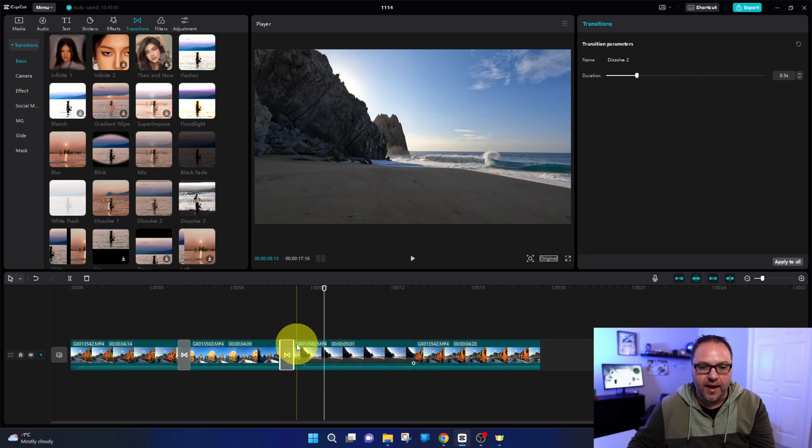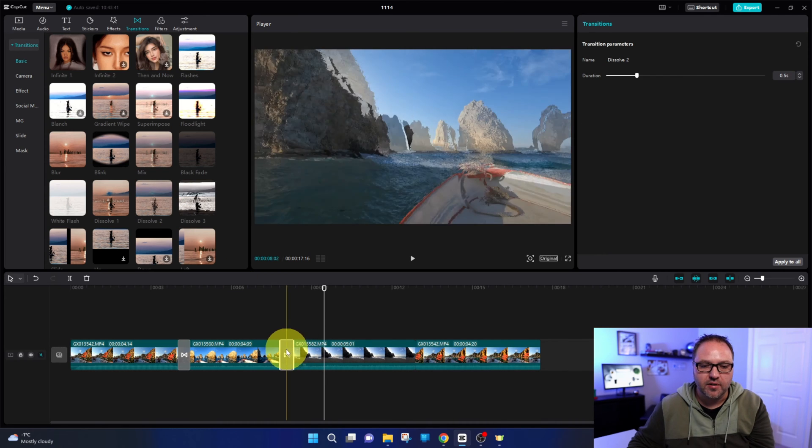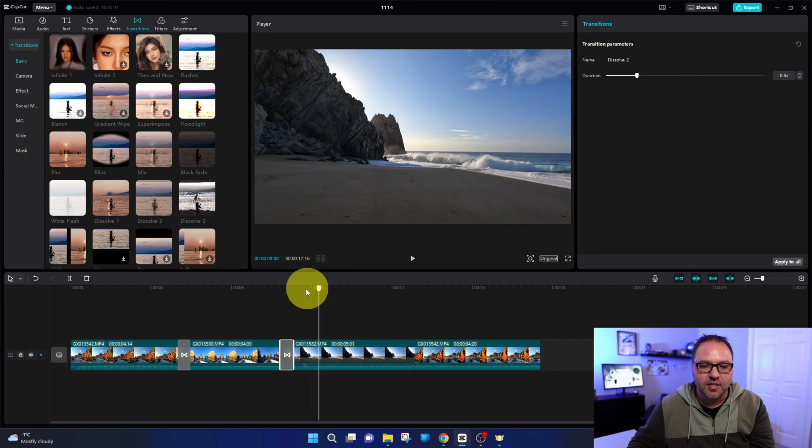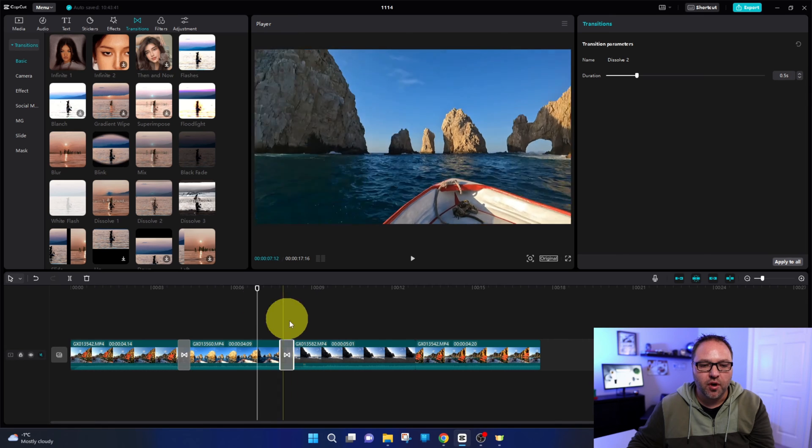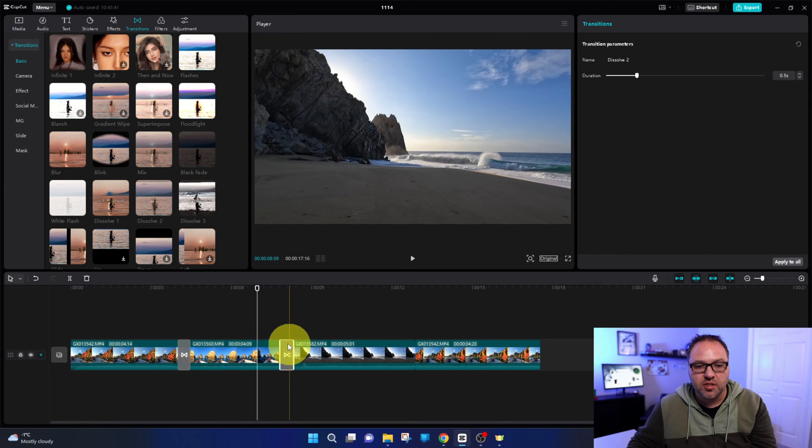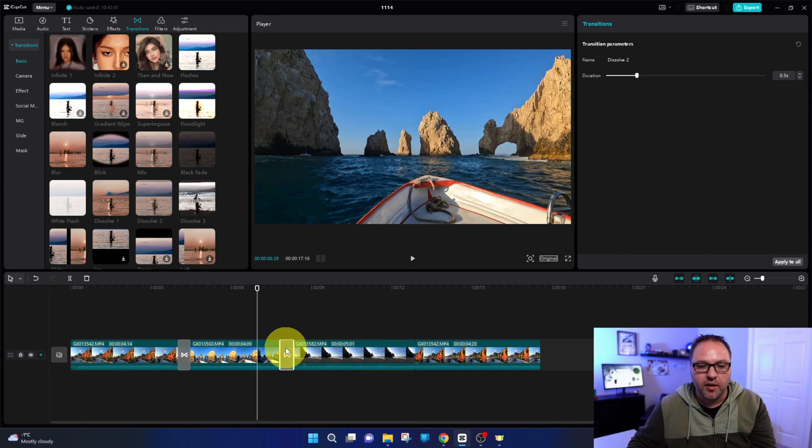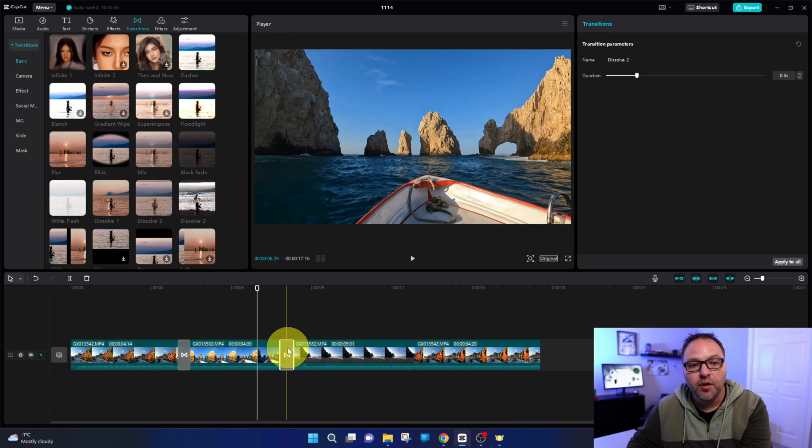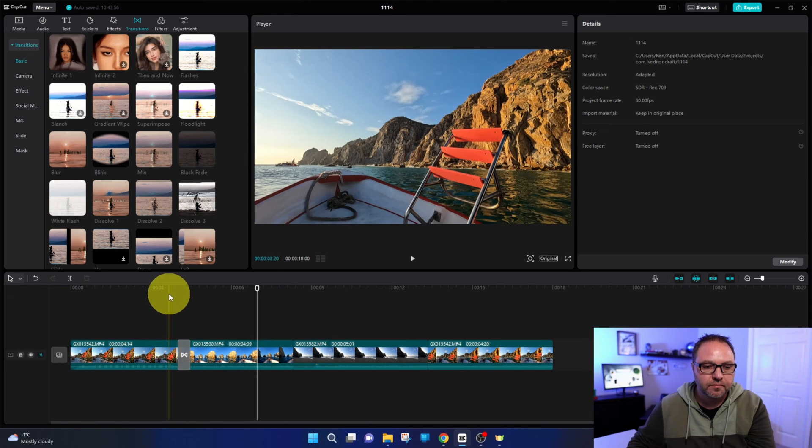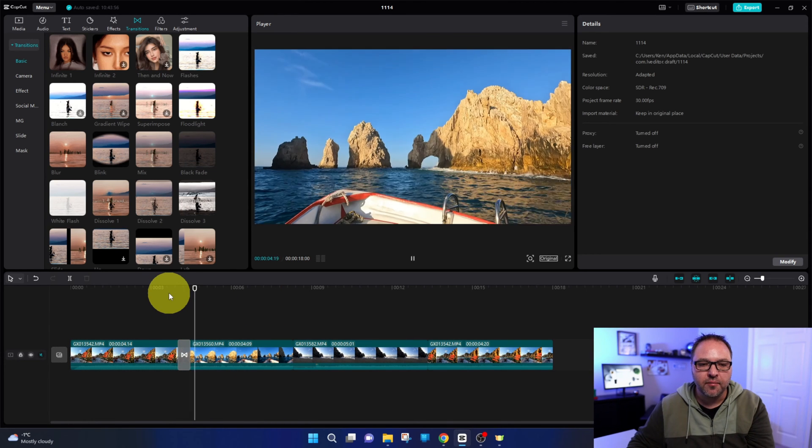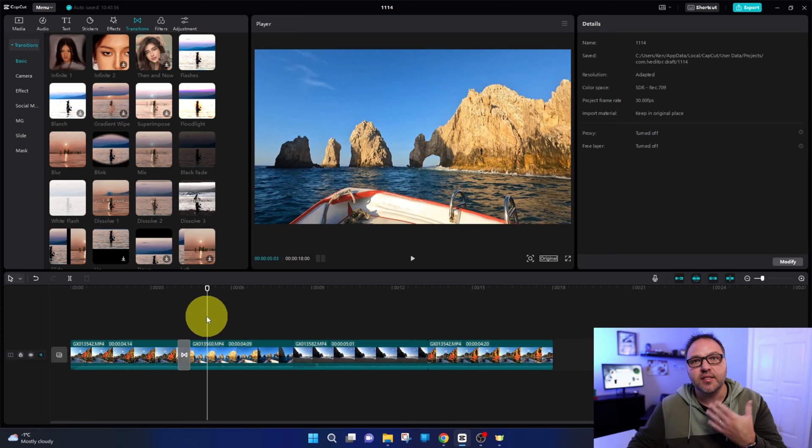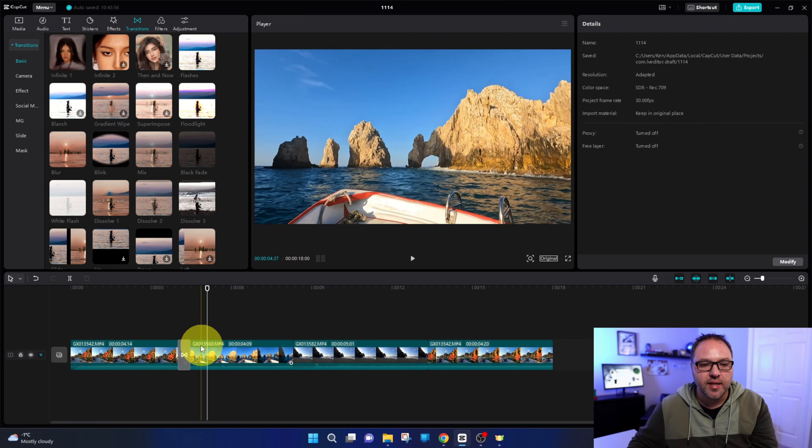Again, if I was closer to this transition and added that same dissolve effect, it would add it to that closest one there. So you can easily add them by just moving that bar back and forth. If you want to get rid of a transition, just left click on it with your mouse and hit the delete key on your keyboard.